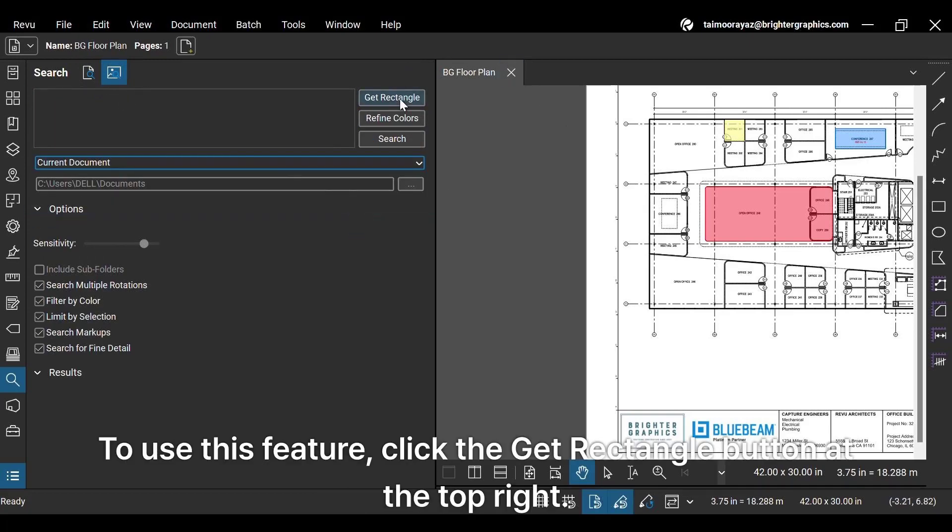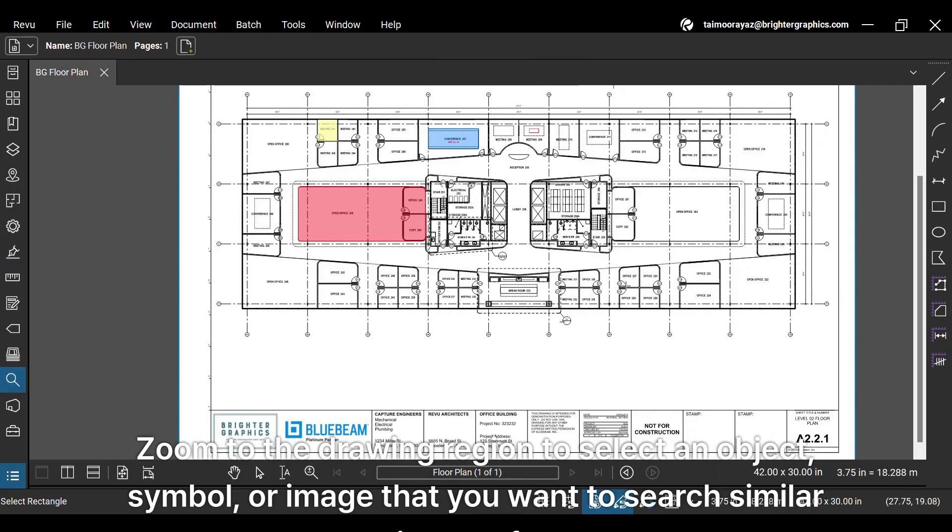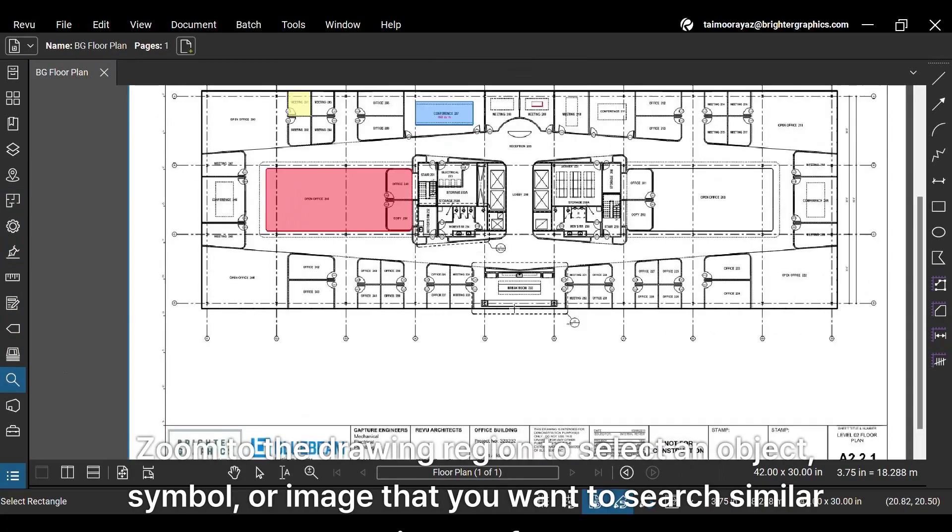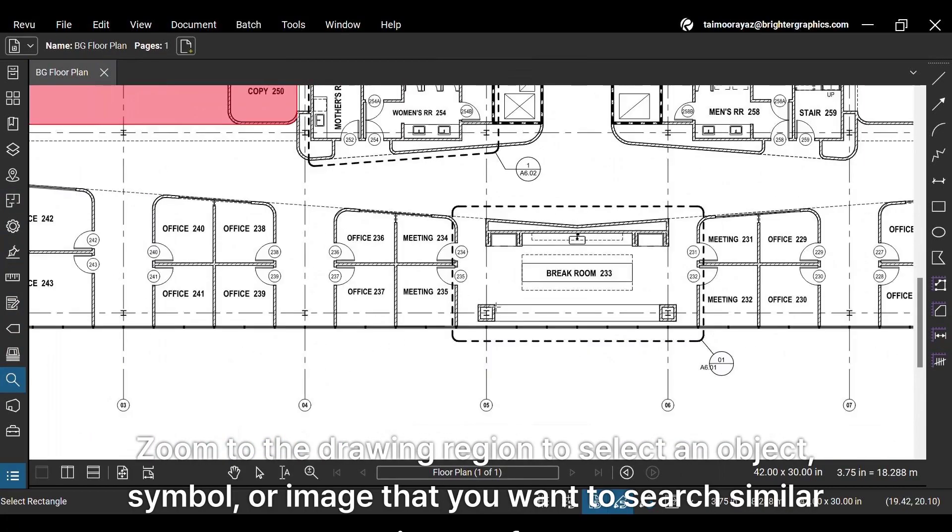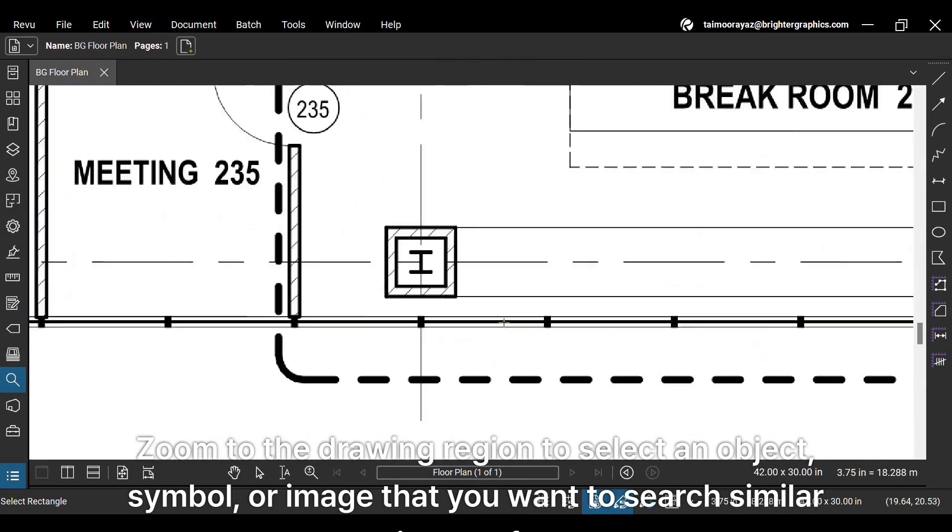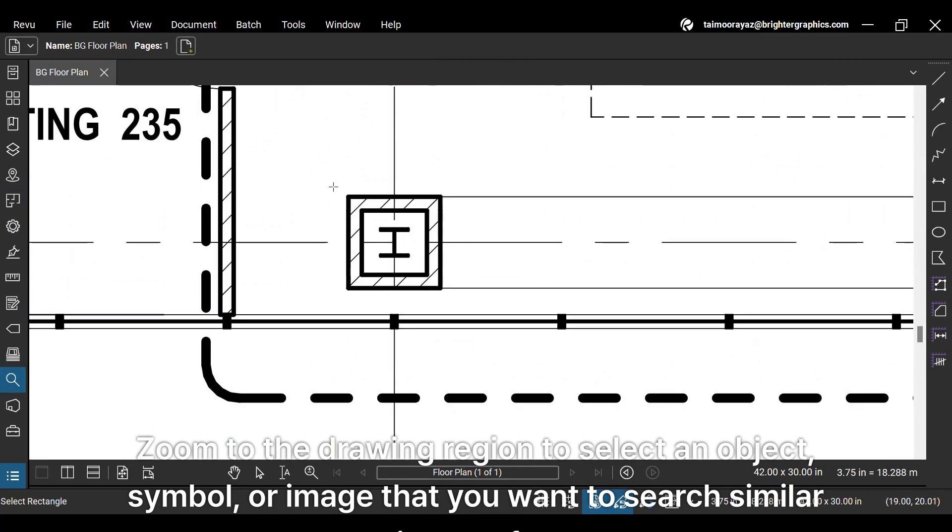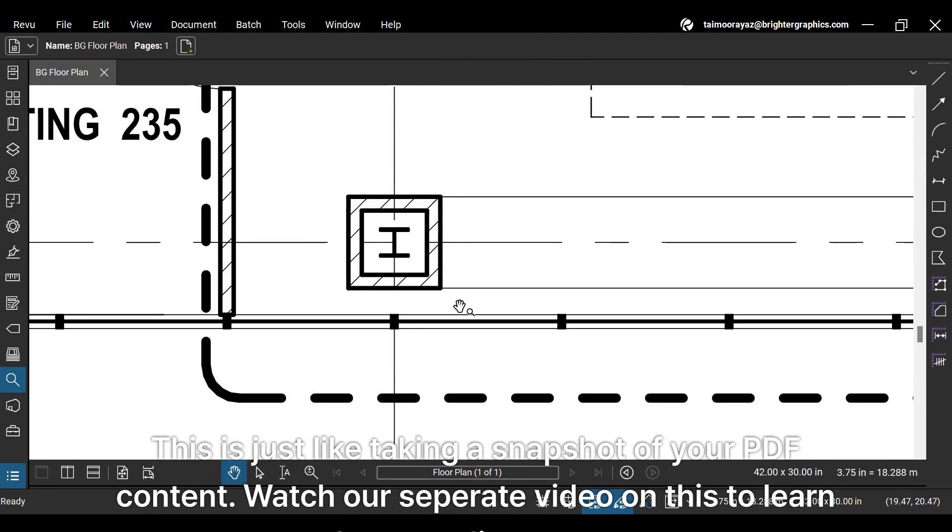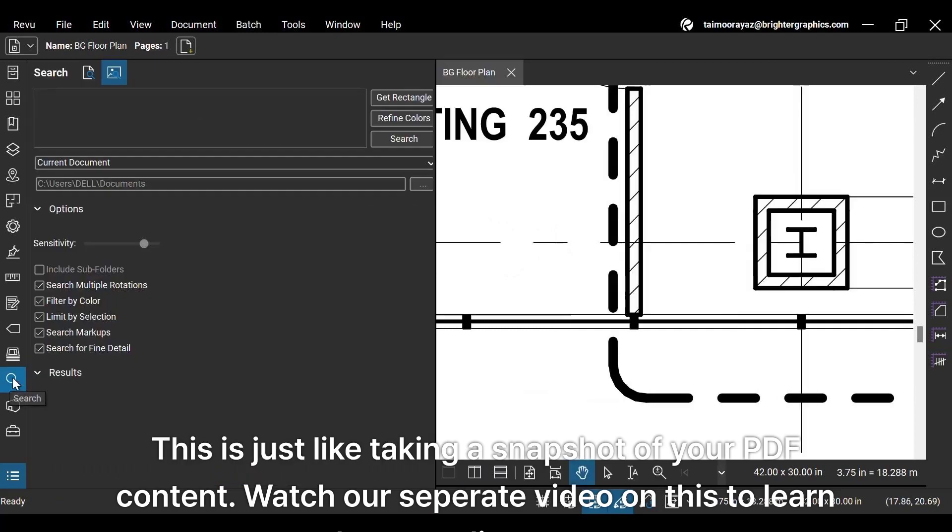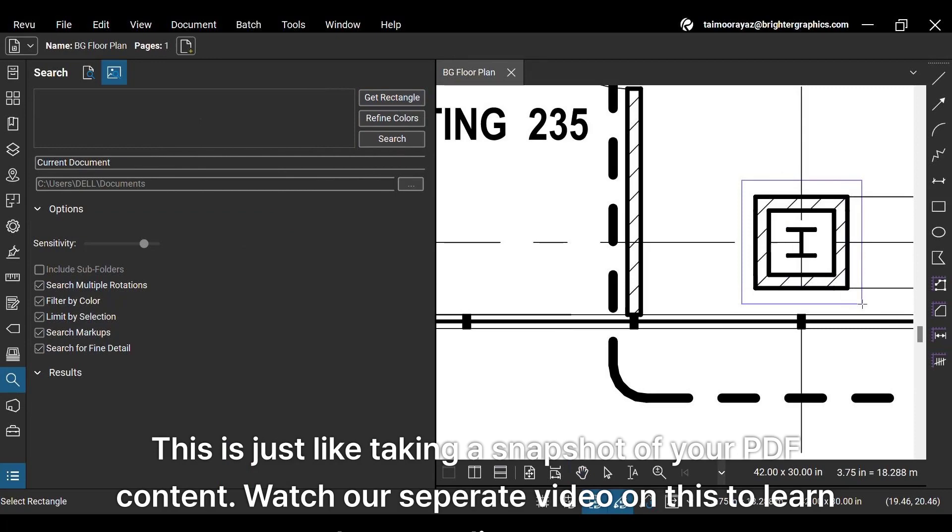To use this feature, click the Get Rectangle button at the top right. Zoom to the drawing region to select an object, symbol, or image that you want to search similar images for. This is just like taking a snapshot of your PDF content. Watch our separate video on this to learn how to edit content on your PDF.